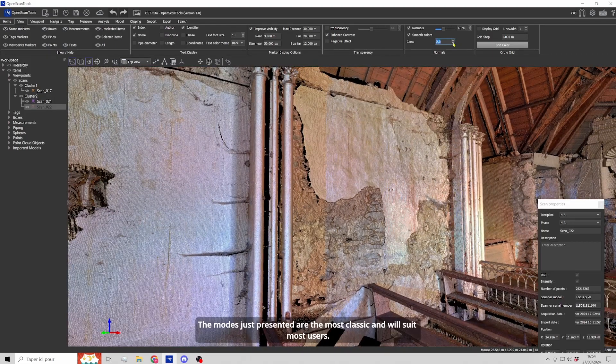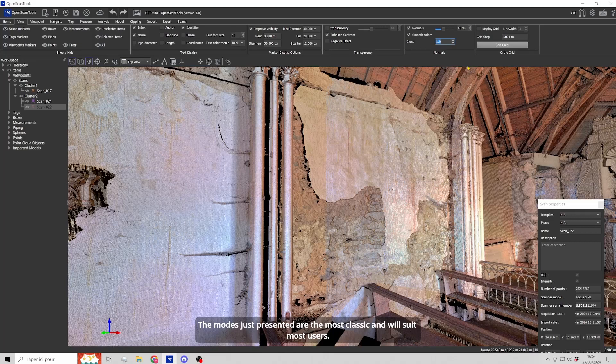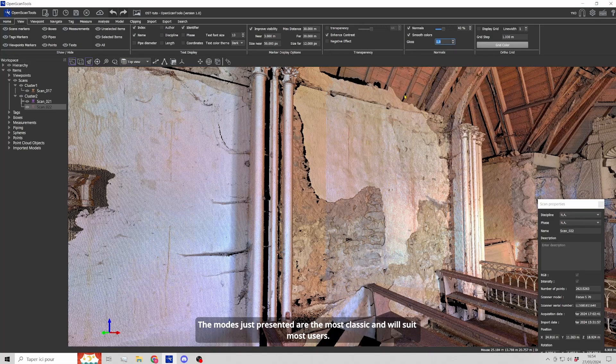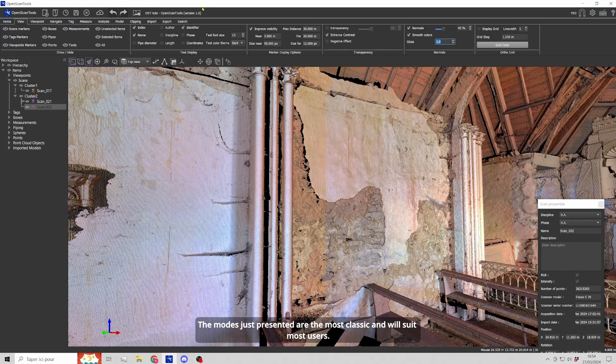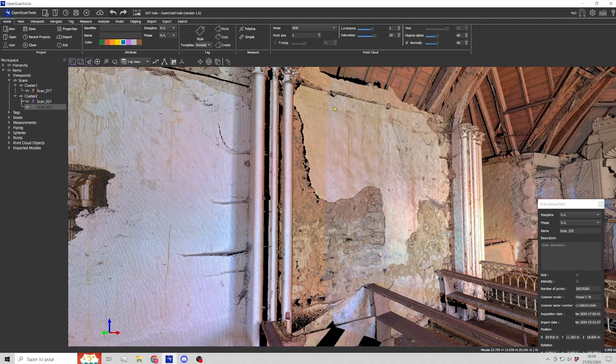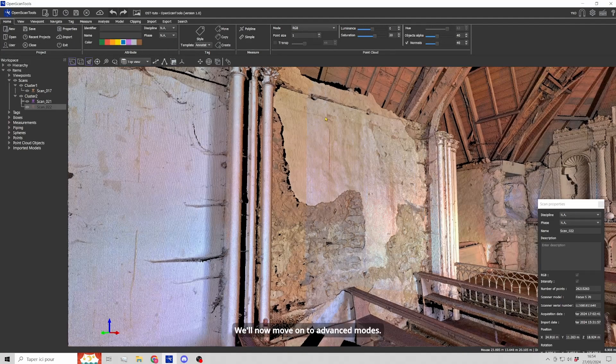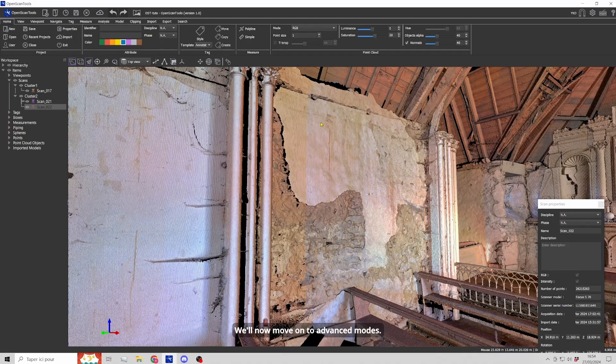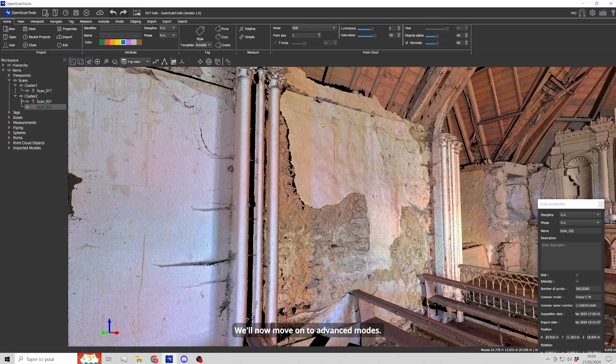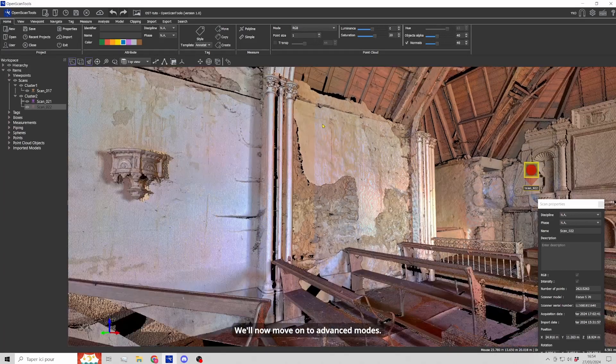The modes just presented are the most classic and will suit most users. We'll now move on to advanced modes.